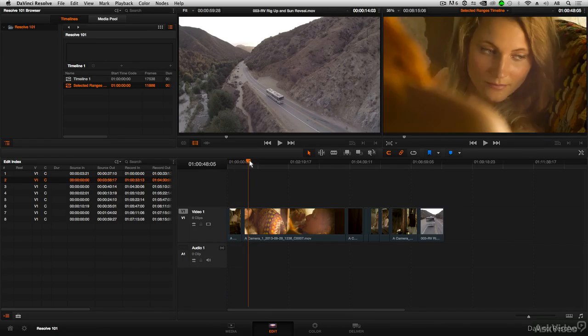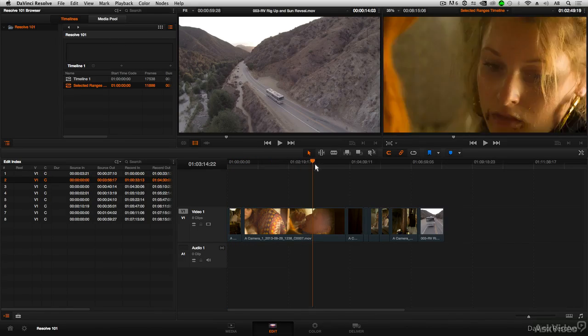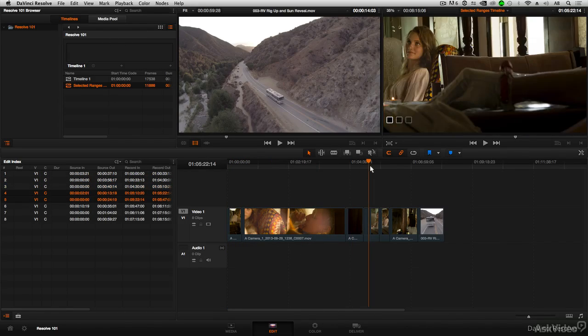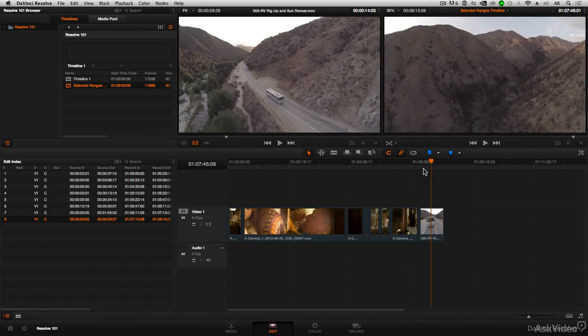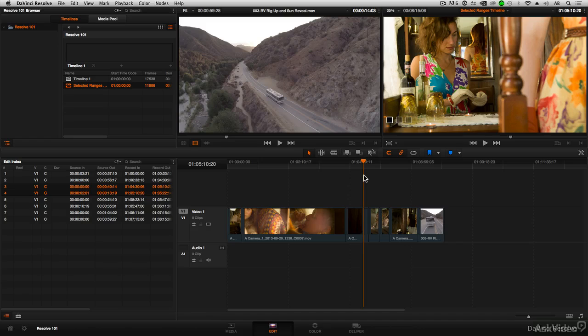Now I have a new timeline that's only the portions that have been marked. Some of the clips I didn't mark sections for, so it's using the full clip. But those where I did mark sections in advance, it is only using those sections.